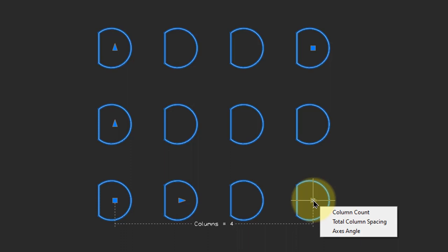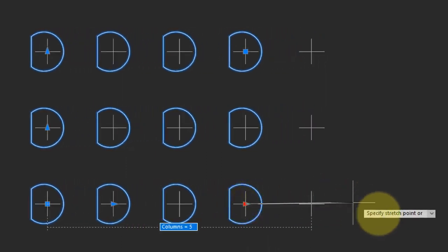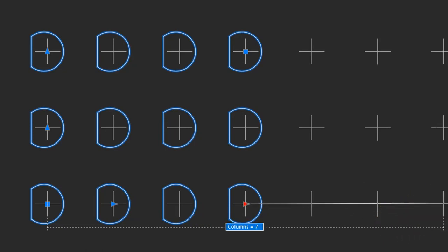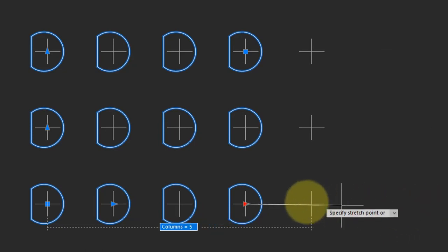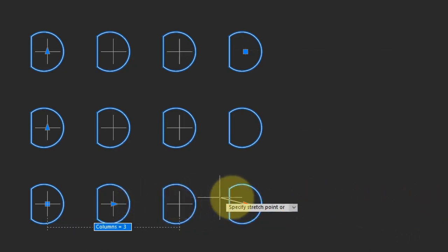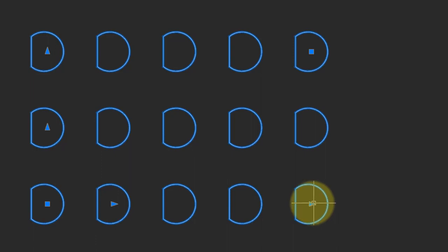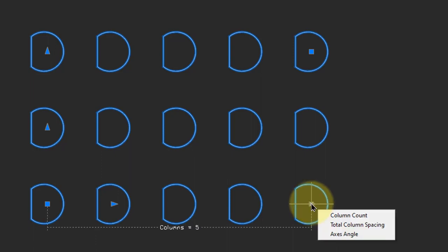The Distant arrow specifies the number of columns at that given distance. Click it, and as you drag it, you see the number of columns increase and decrease. This smart grip also lets you change the total column spacing.